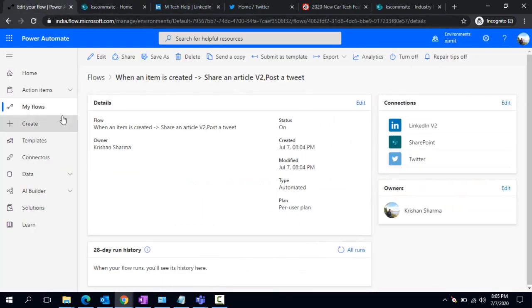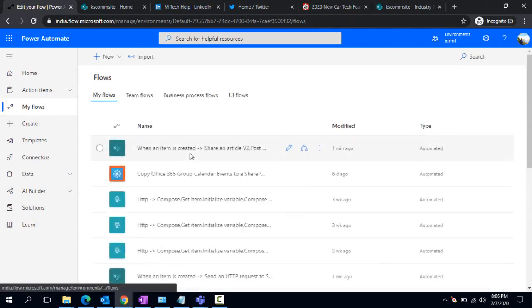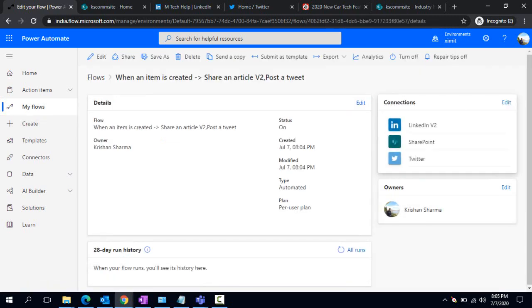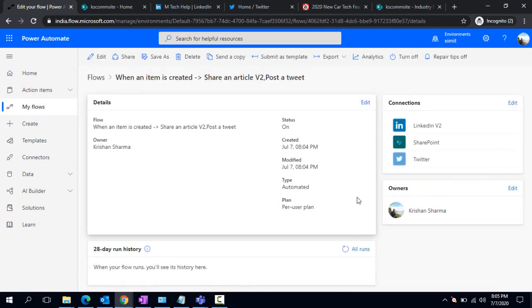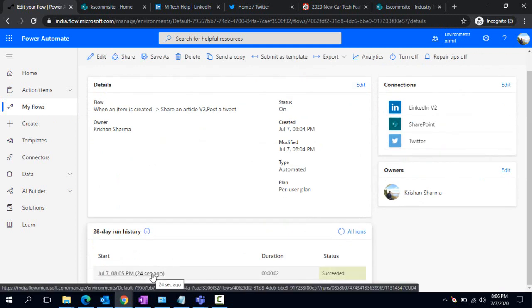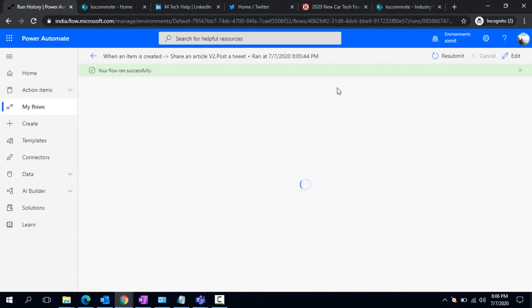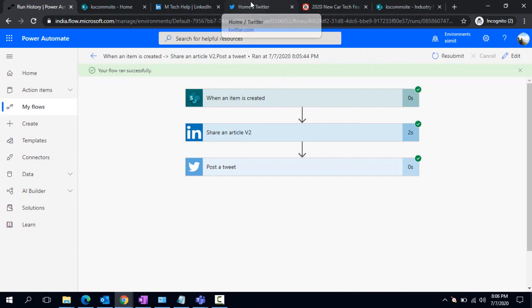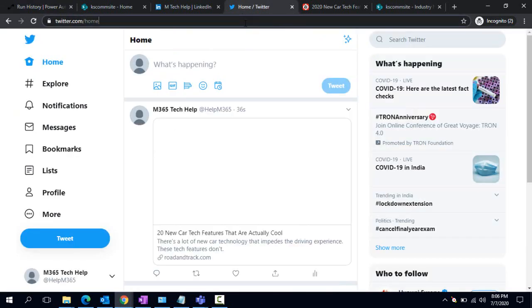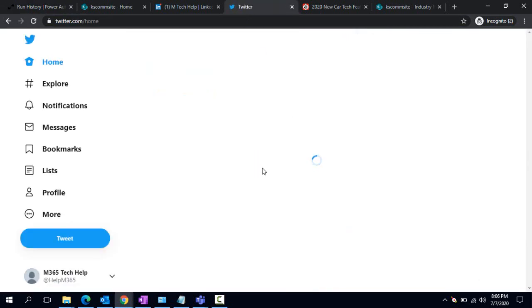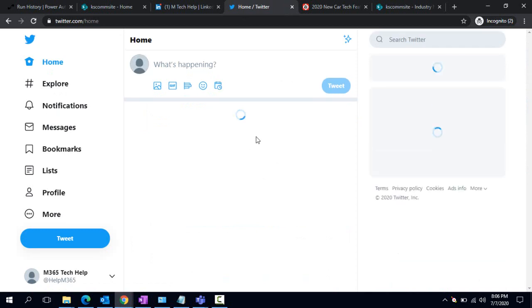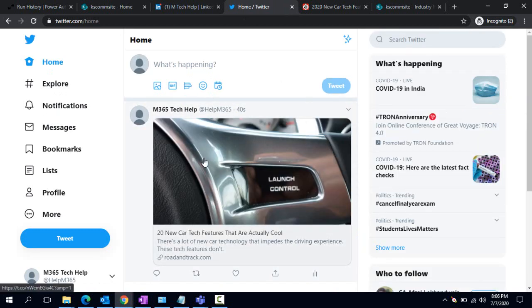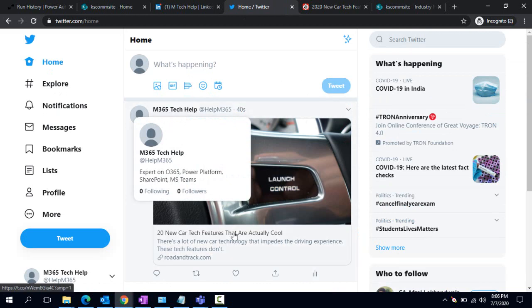In the same way, if I go back to my flow, I can check whether it ran or not. It ran successfully, I'm just clicking on it. It gave me status that all the steps have been passed successfully. I'll just go back to my Twitter account to check whether that tweet is available. I can see that tweet is available under my company's account.